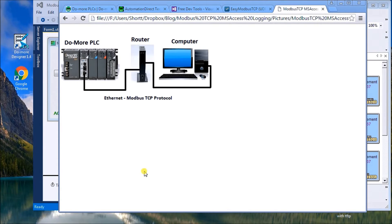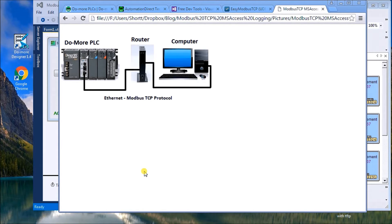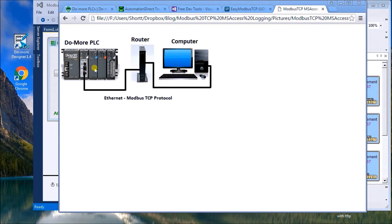Hi everyone, today we're going to be using Modbus TCP over Ethernet and we're going to communicate to the PLC through a router and into our computer.